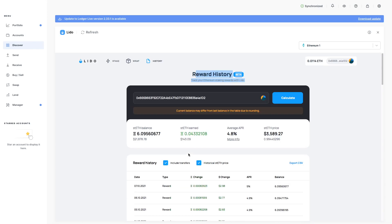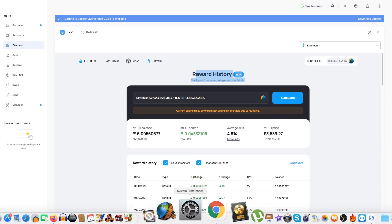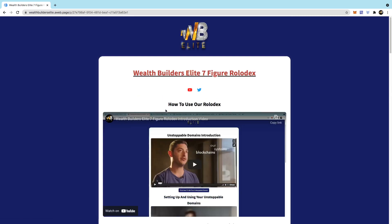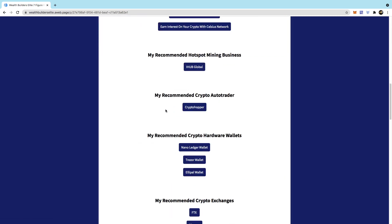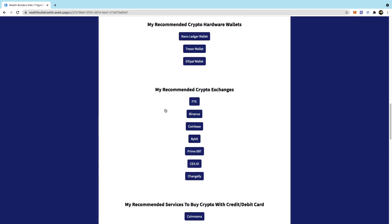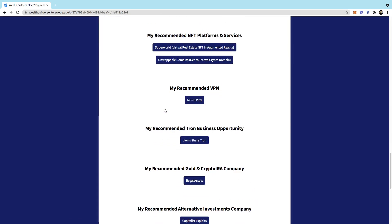If you're somebody brand new, you want to learn how to do this, to stake your Ethereum, I've got my seven-figure Rolodex. All you need to do is go to WB-Elite.com. WB-Elite. You'll get taken here. Just scroll down to LIDO.